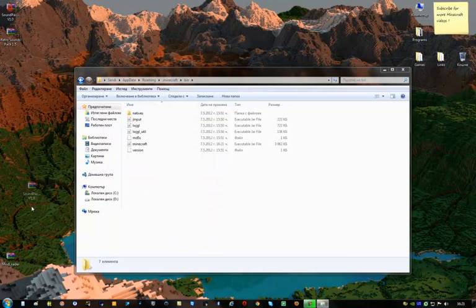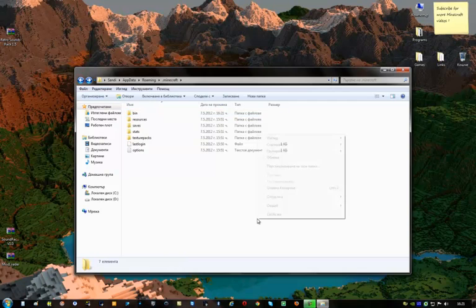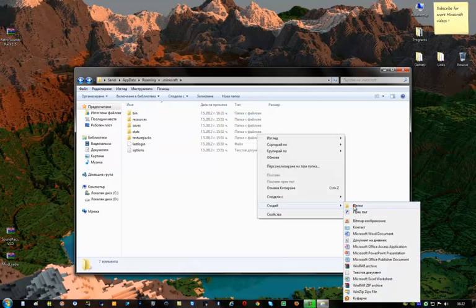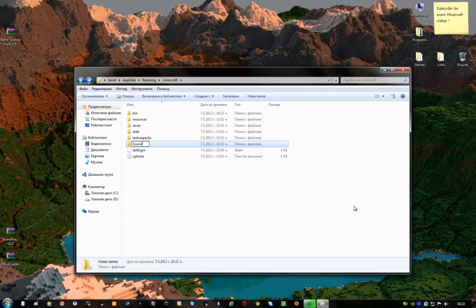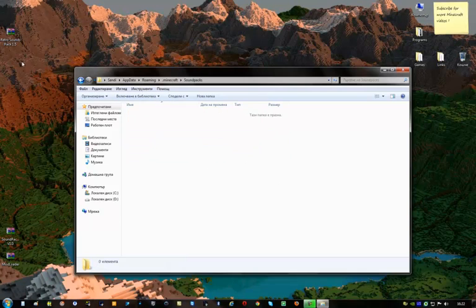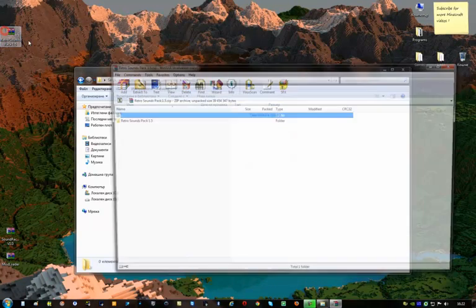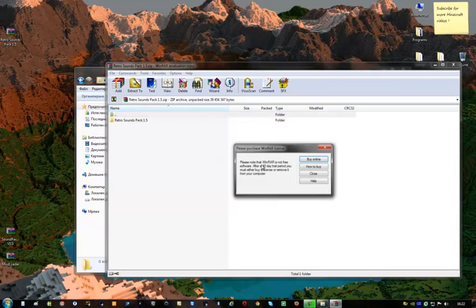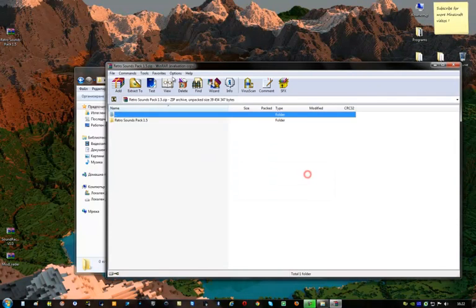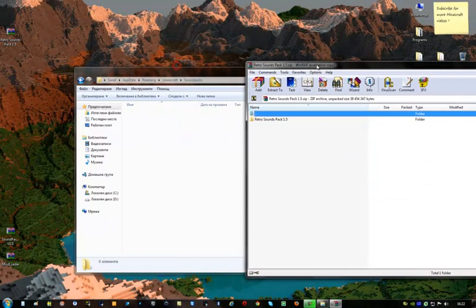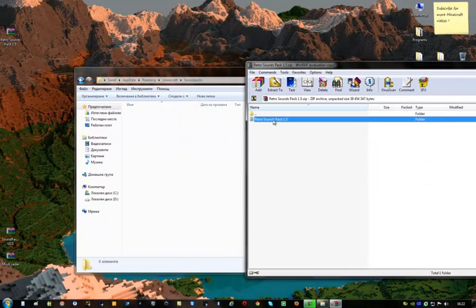Ok, now you have to create a file here named sound packs. Open it, open this. And just drag this here.